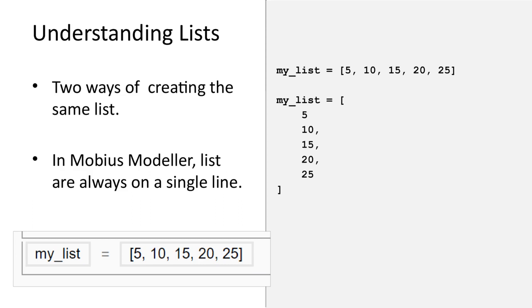Here are two ways of defining a list using a pseudo-code textual programming approach. The two lists are the same. We will sometimes use the second approach in these slides, since it can be clearer. However, note that in Mobius Modeler, input boxes have a single line.